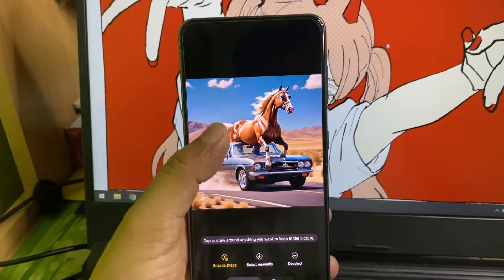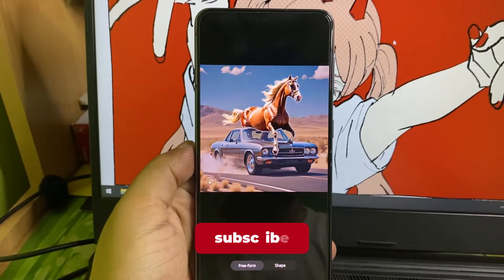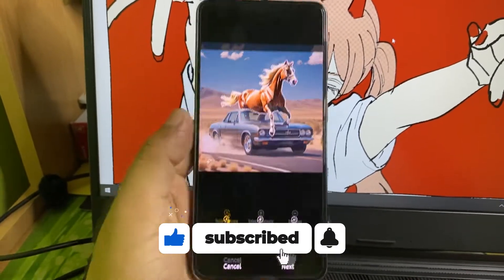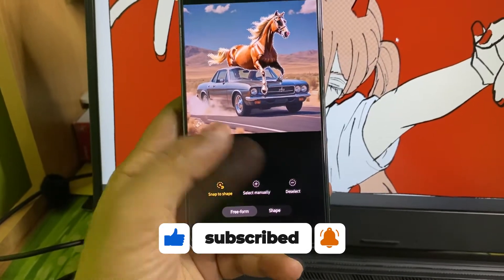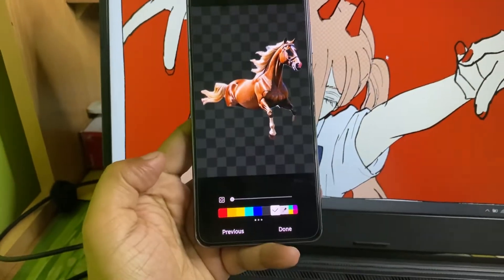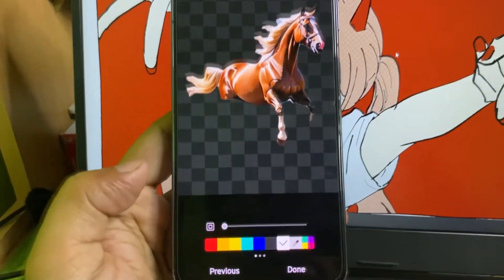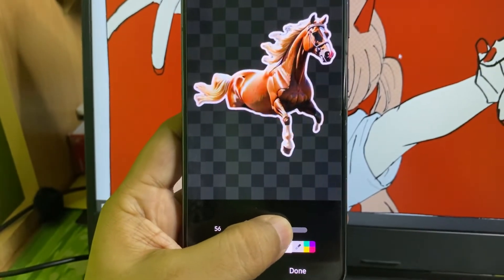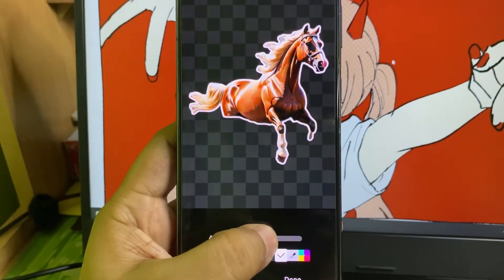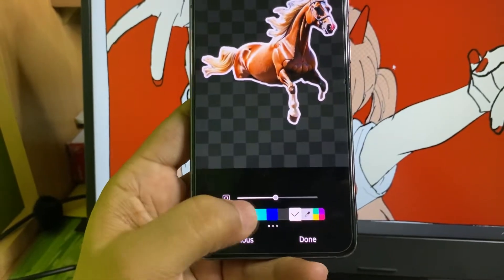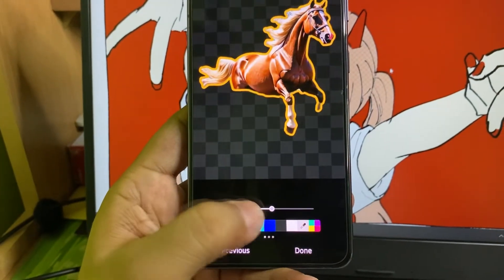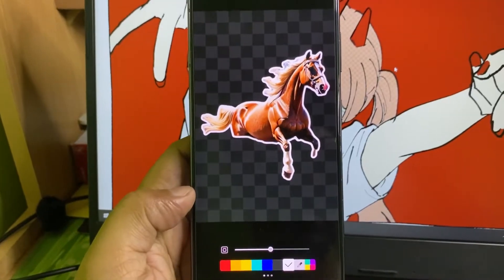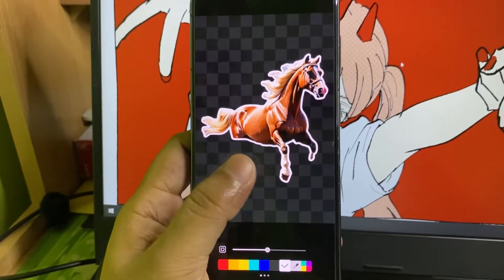Tap on the object to create the sticker — I selected the horse. Now all you have to do is tap on next. Here you can use this slider to add a border to the sticker, and you can also choose from different colors. I'm going to go with the white one.